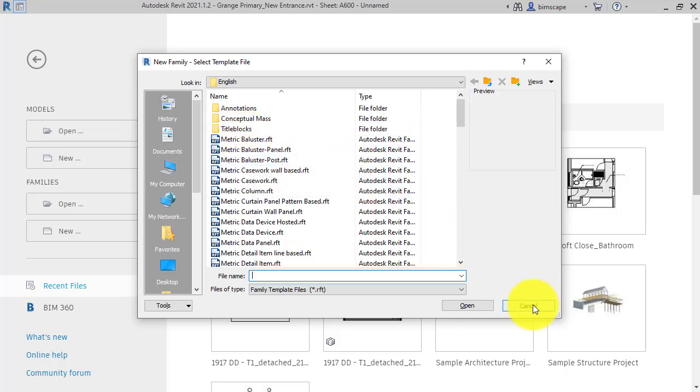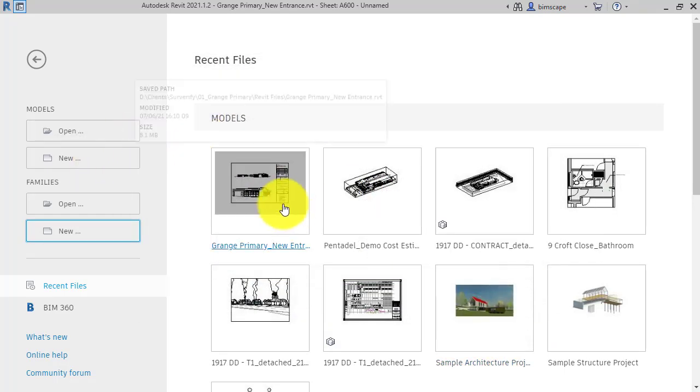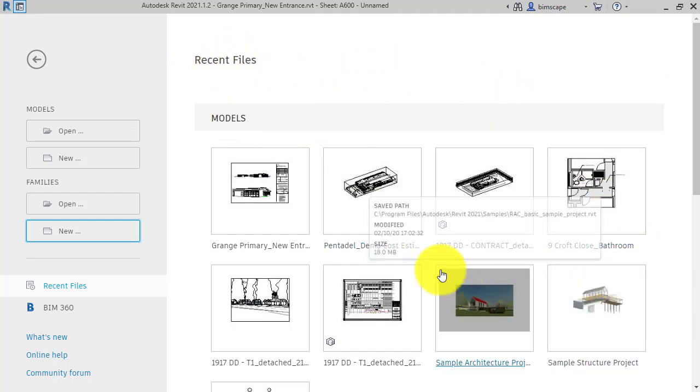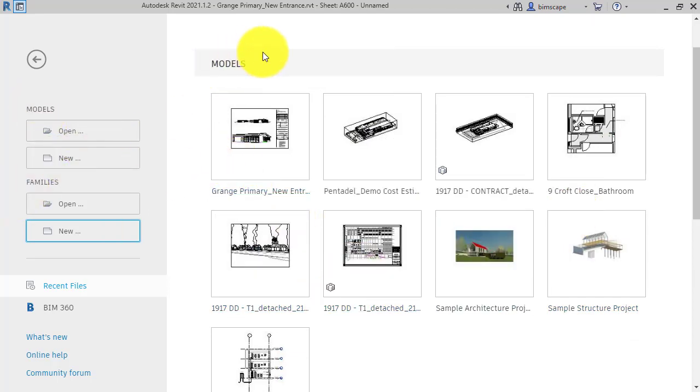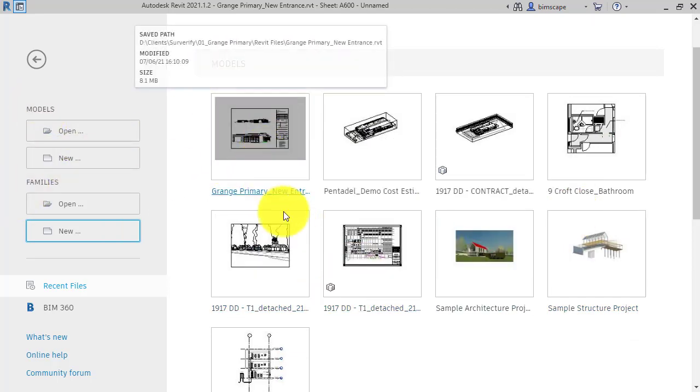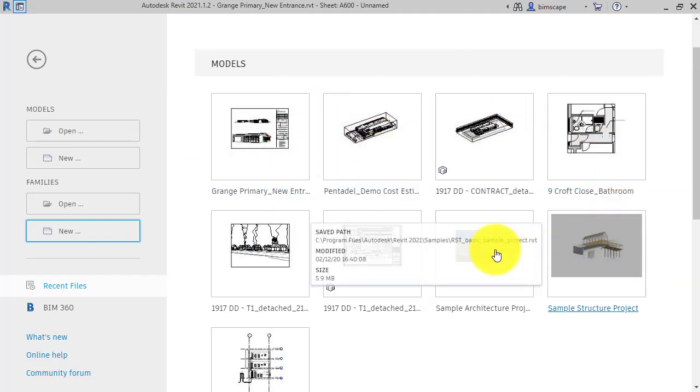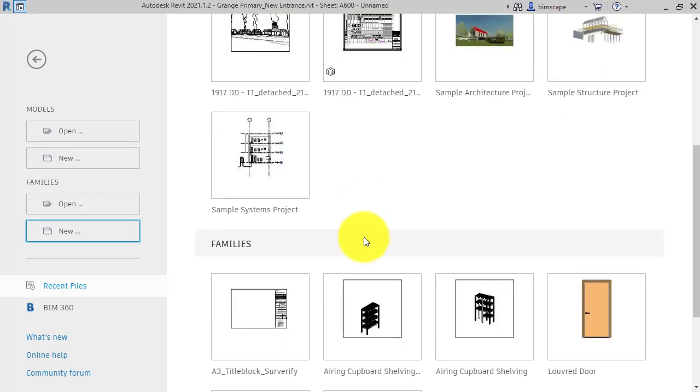Just pop that away for now. As we started at the beginning of this video, we mentioned that these are the recent files. So again, split into two groups to match here - the models and the families. We've got models here with a nice little thumbnail to help you identify your project with the file name, and scrolling down, any families that you've been working on.